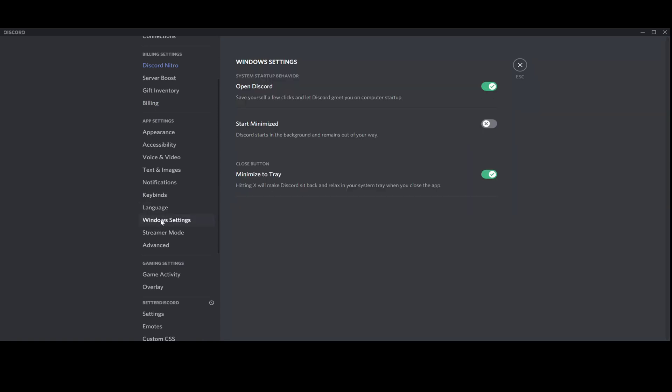We want to go to Windows Settings. There's this first option as 'Open Discord when you run your computer'. The Discord will automatically turn on.